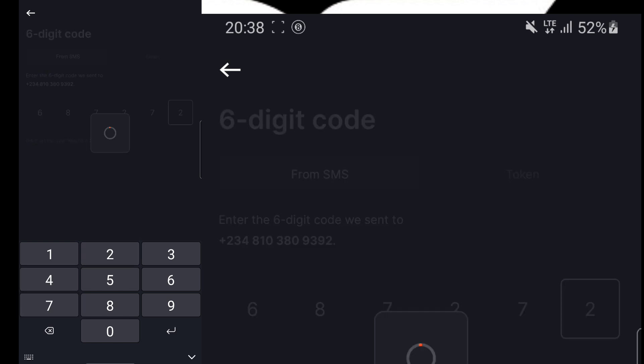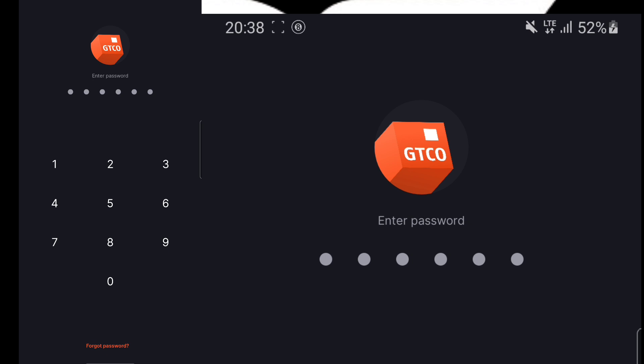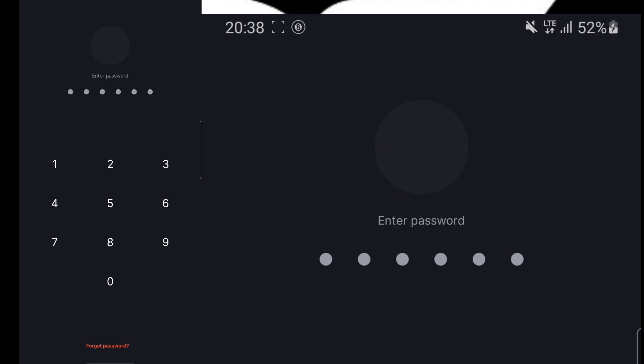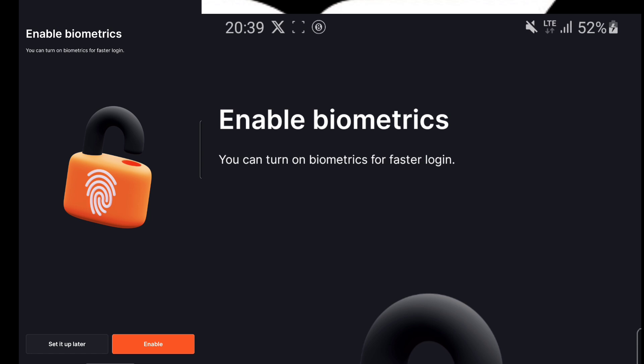So once you have your BVN with you, you are going to enter your BVN in this place. After entering your BVN, it's going to display a password space like this. So you enter your BVN, then enter your password. Once you enter your password, it's going to successfully log you into the home page of the mobile application.